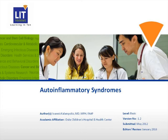Hello, I'm Dr. Kalampokis and today we're going to talk about a group of diseases which are known as auto-inflammatory syndromes.